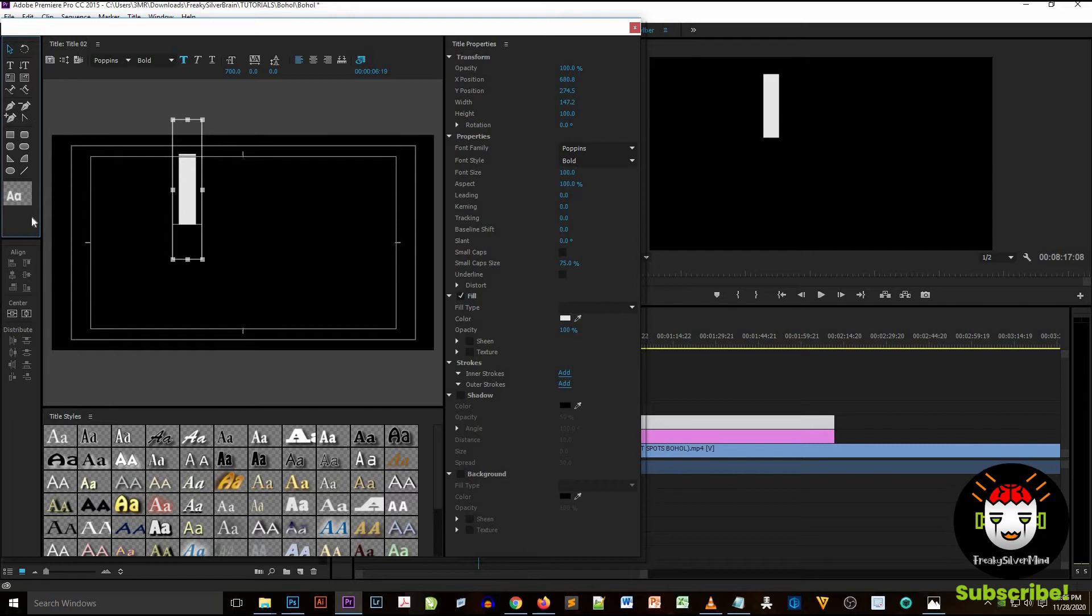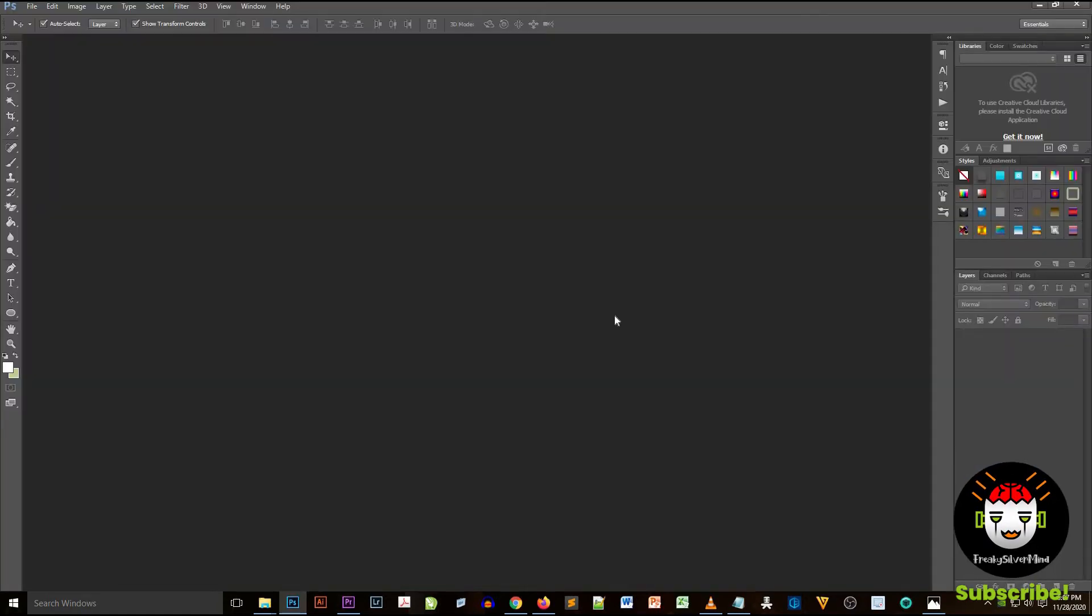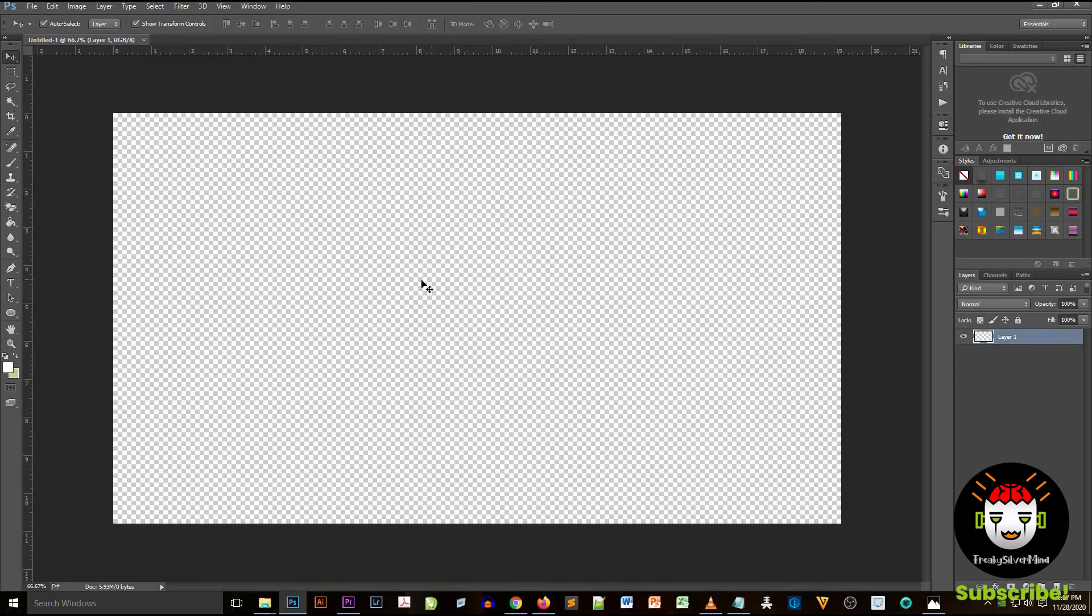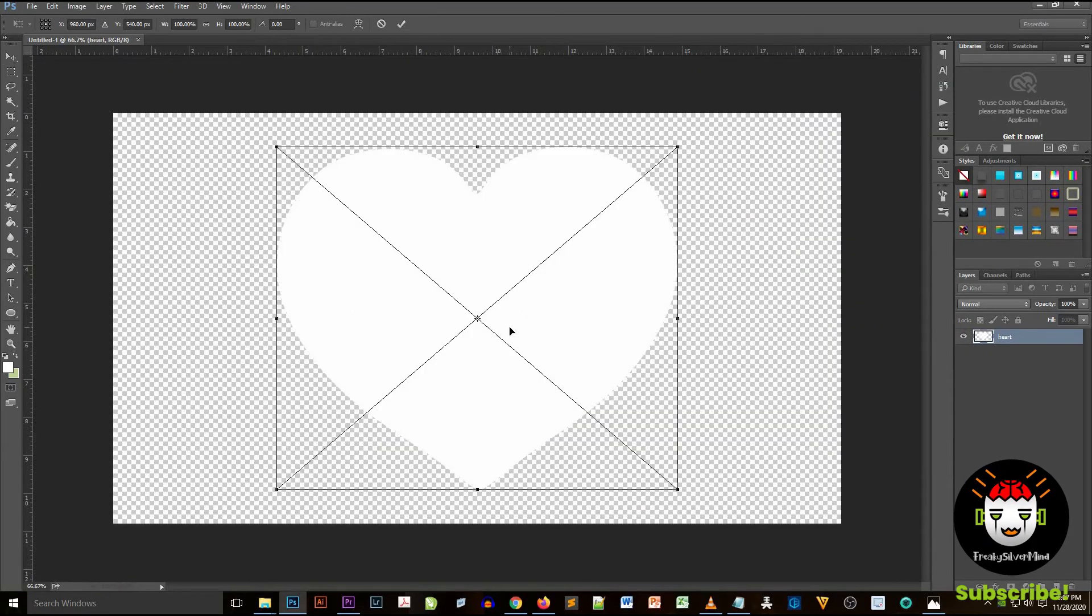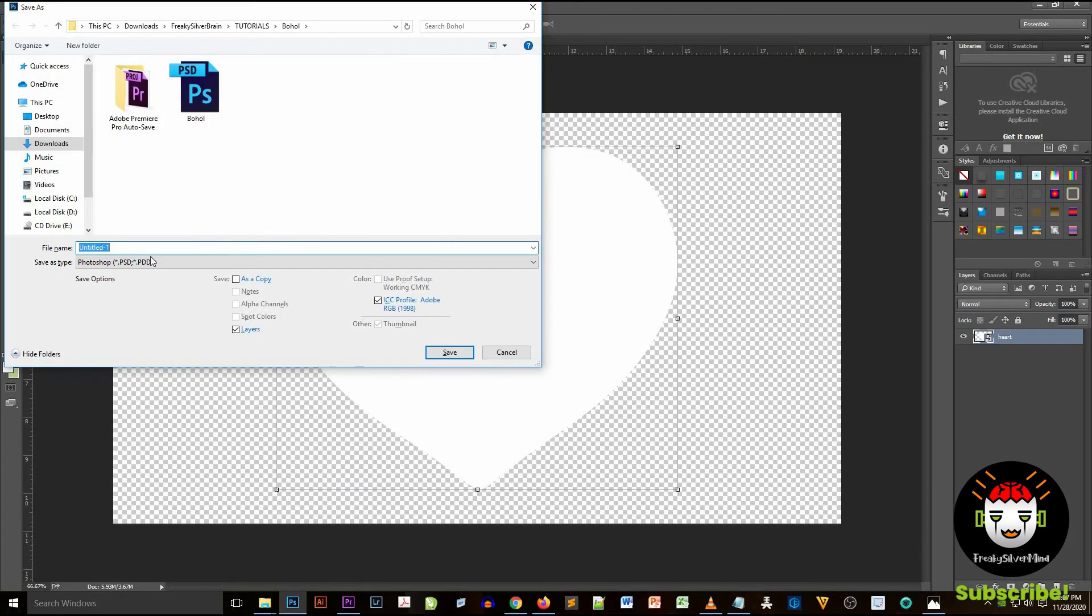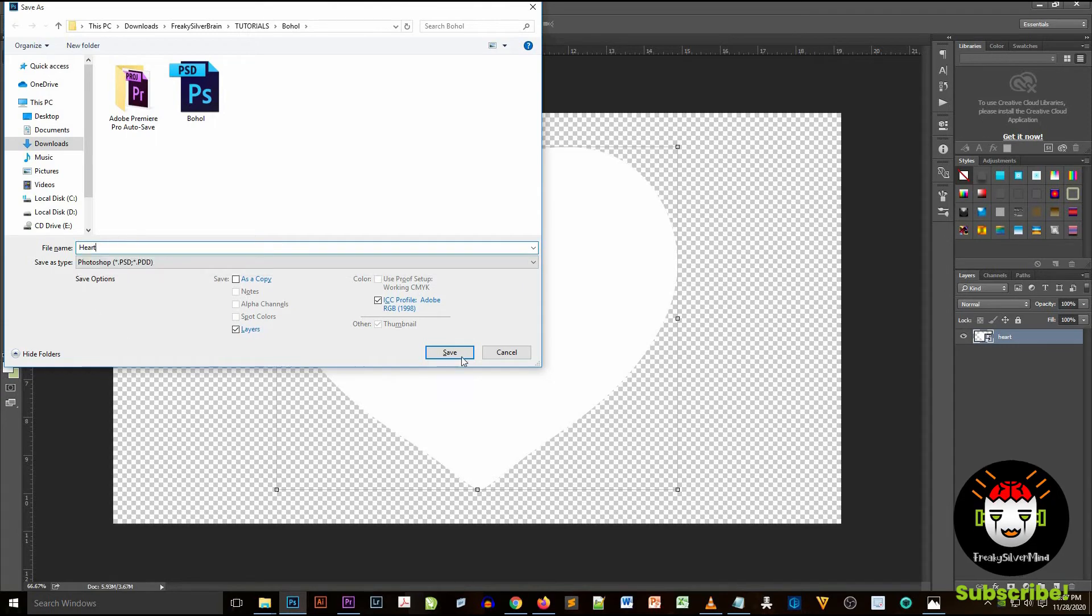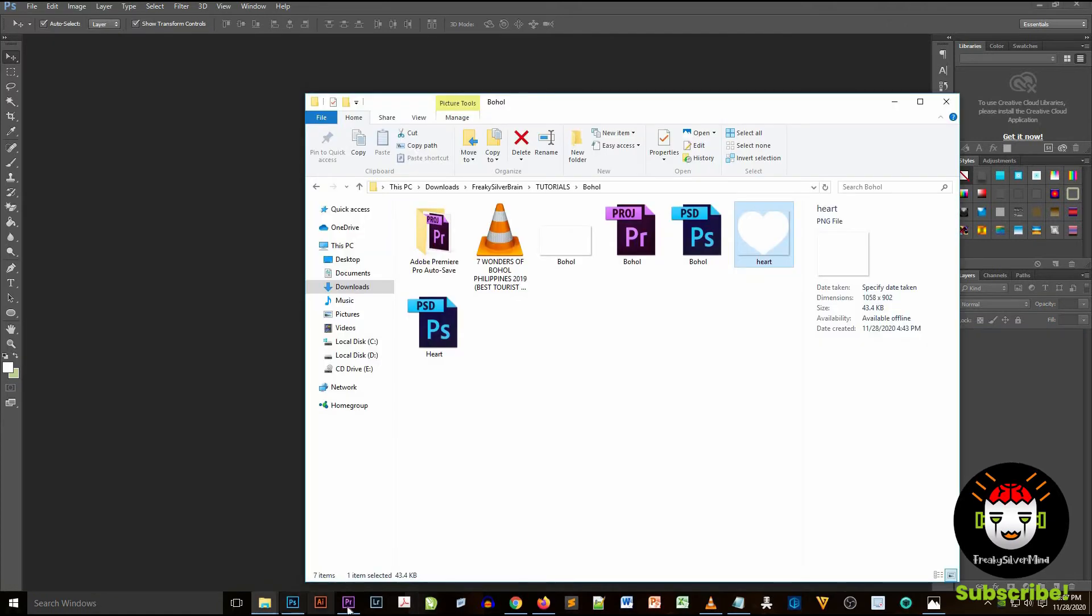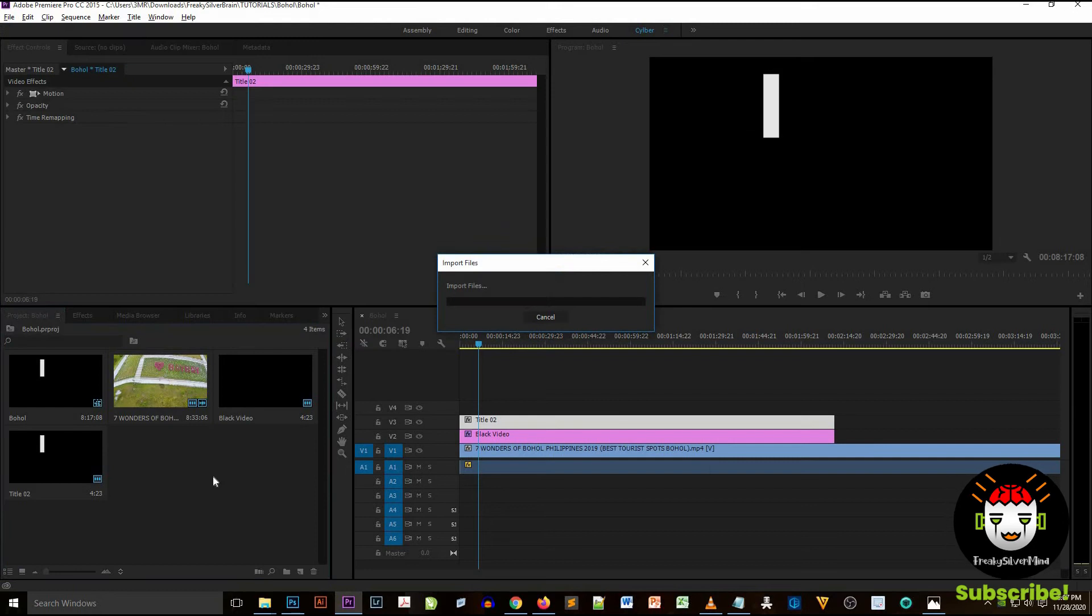After that I imported a Photoshop document that contains a heart object. So I right click, I click on File and then Import, and then locate the PSD file of heart and then click OK. So I imported a heart PSD and then click Select All and then click OK.